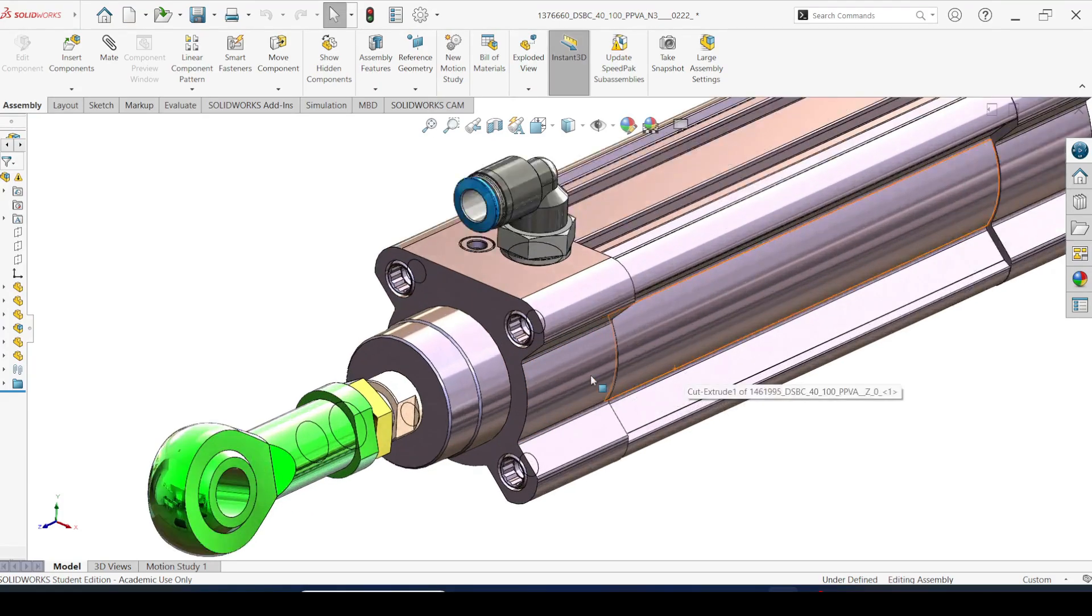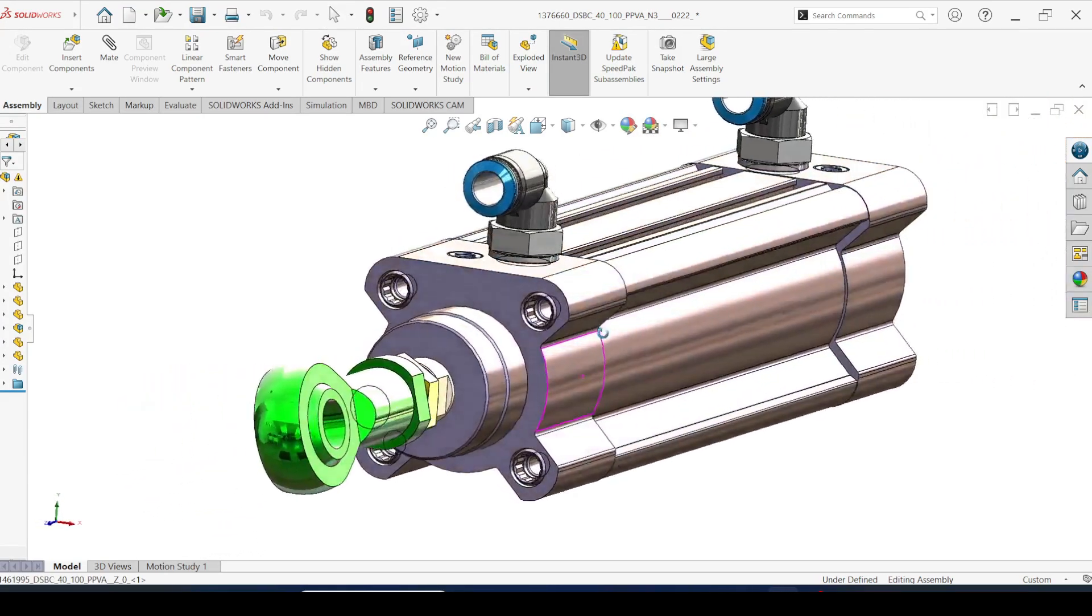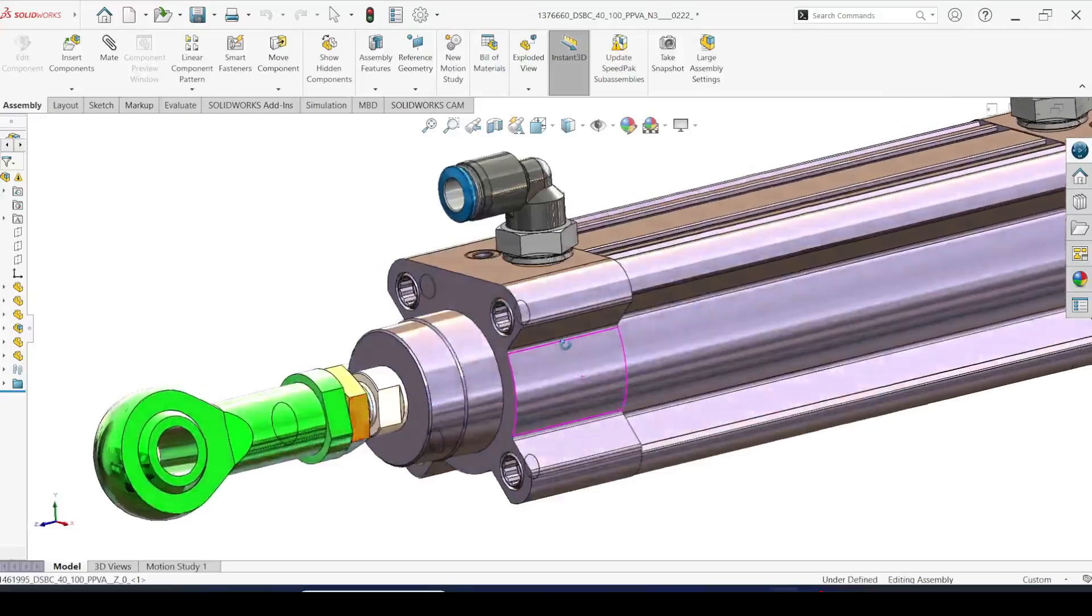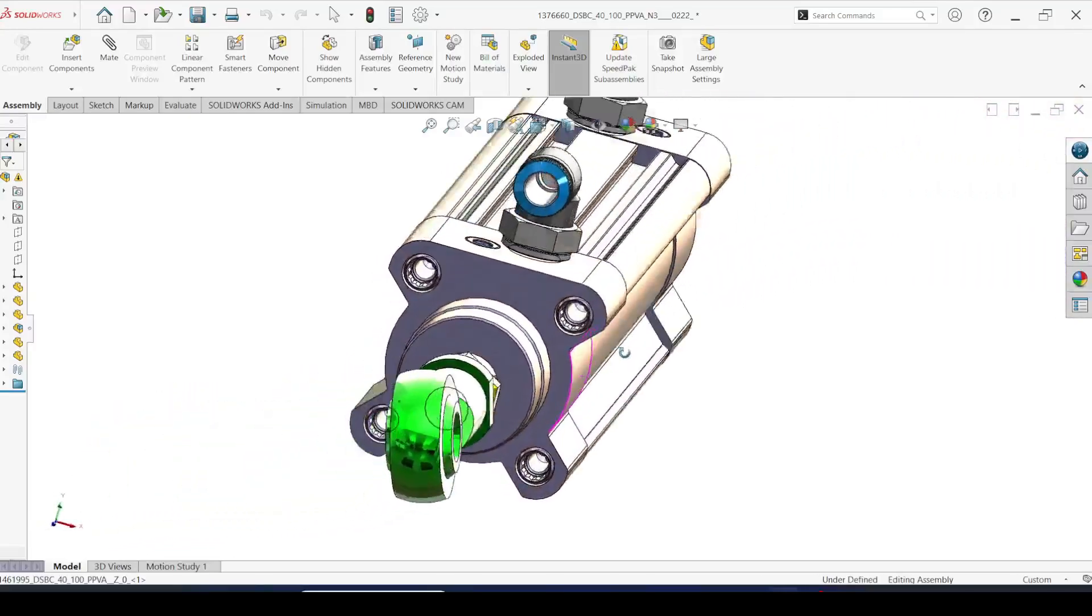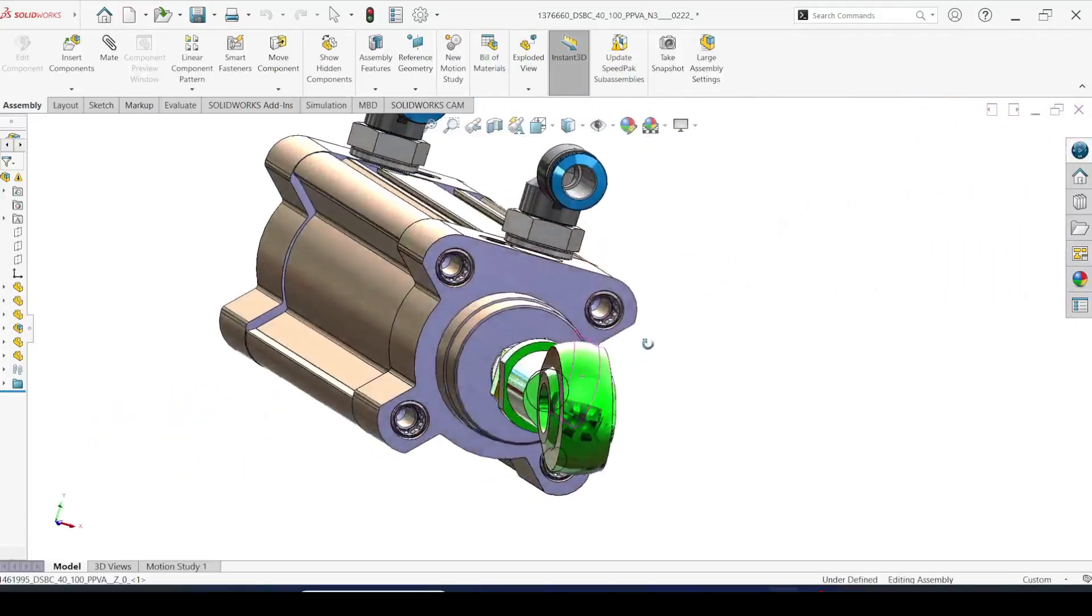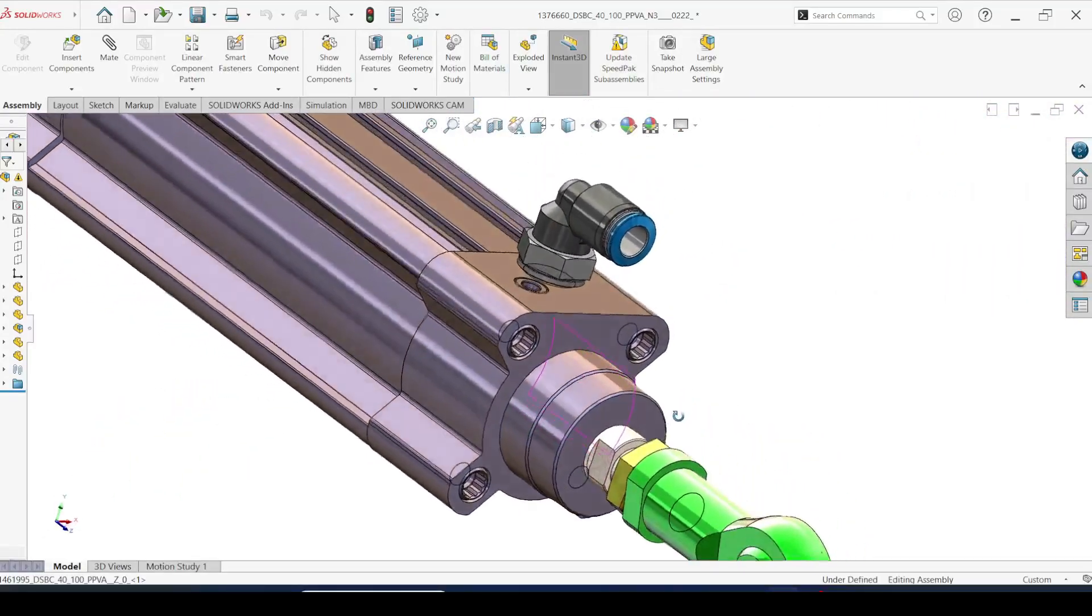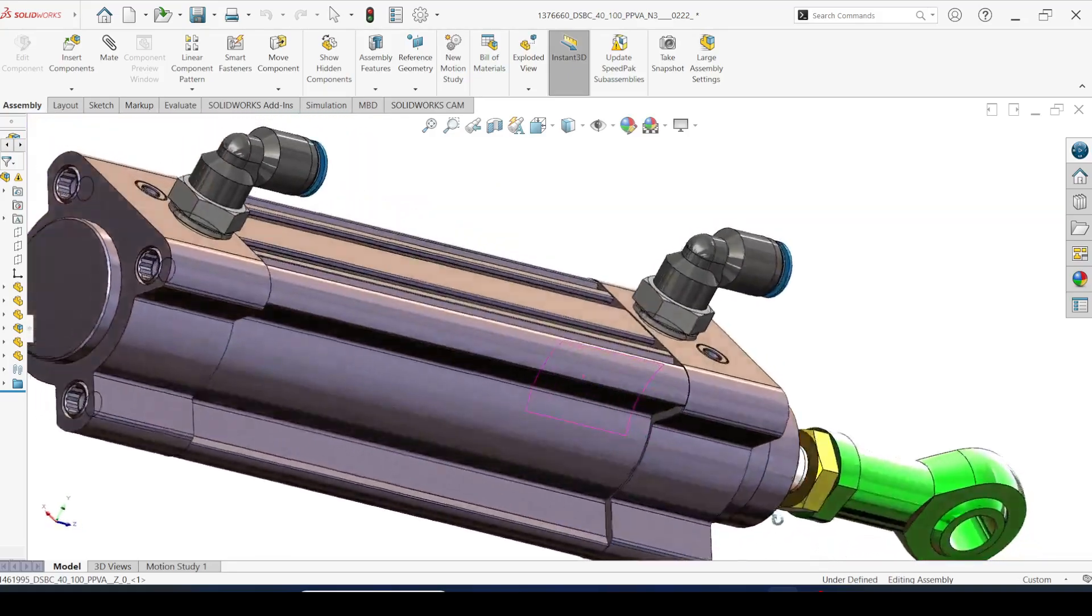In this video I am going to explain how to import pneumatic cylinder 3D CAD models to SOLIDWORKS. We are going to import it from Festo website. Festo is one of the leading brands for pneumatic equipment.